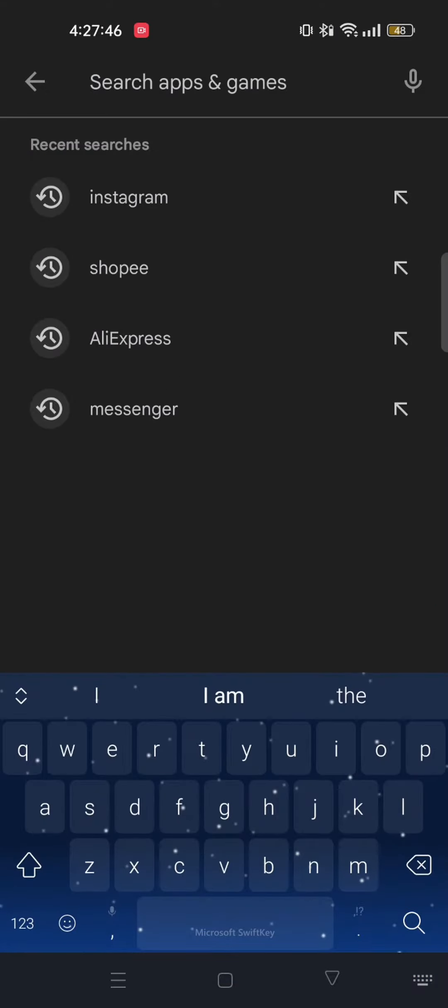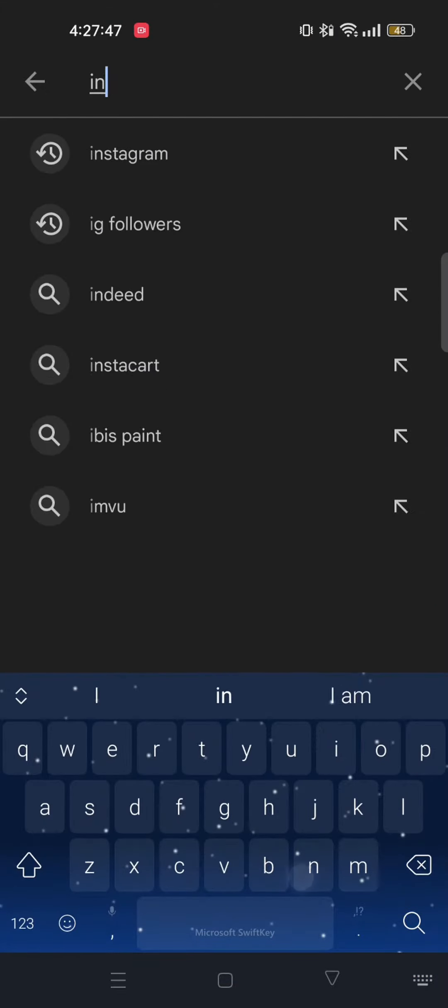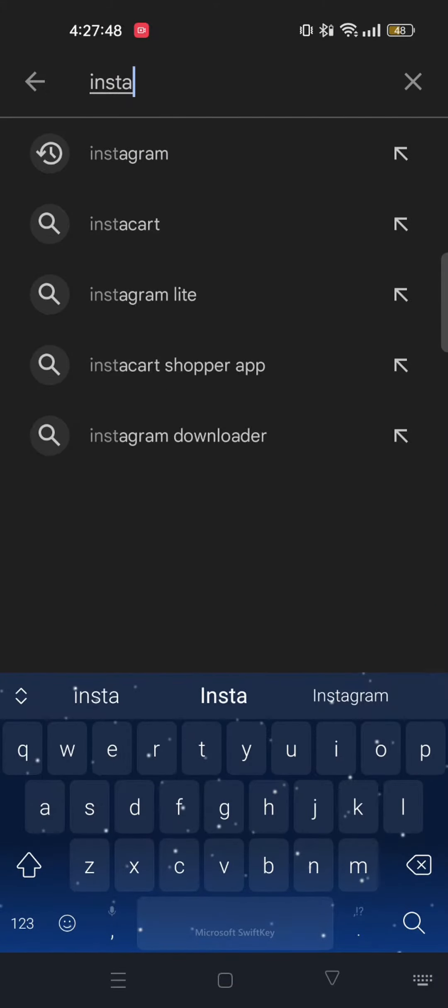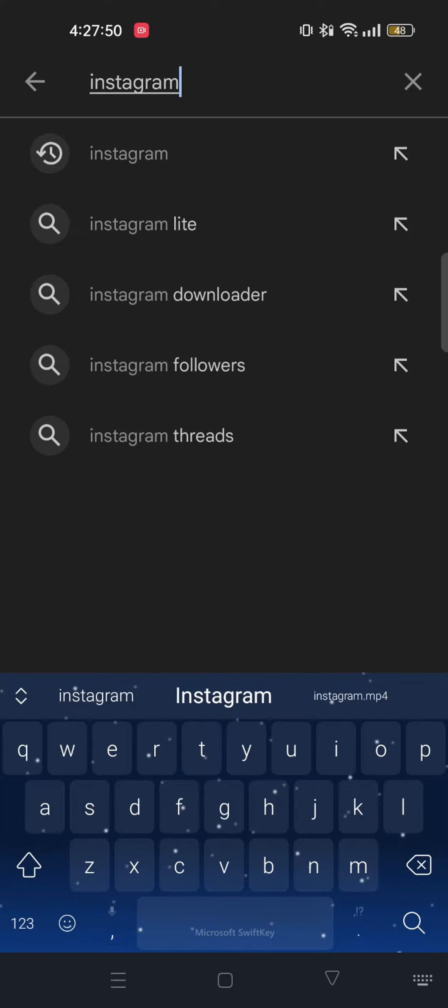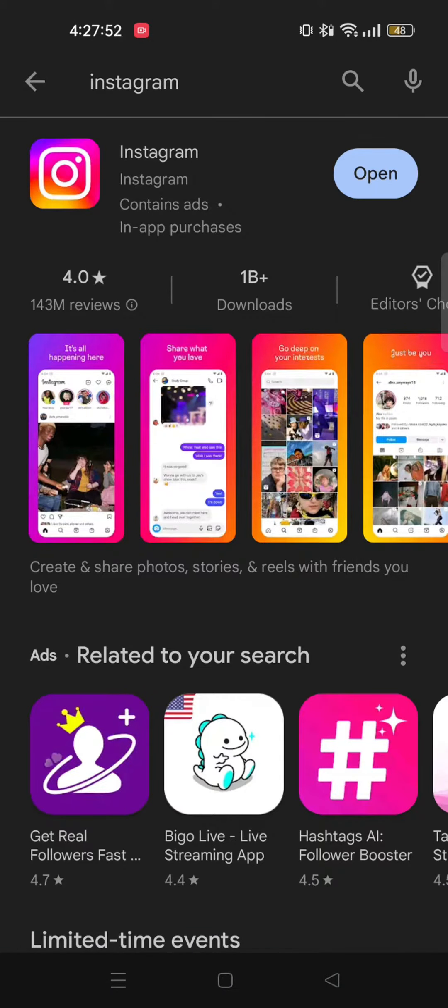First of all, you need to open up your Play Store. From here, tap on the search bar and search Instagram. After that, tap on Instagram.